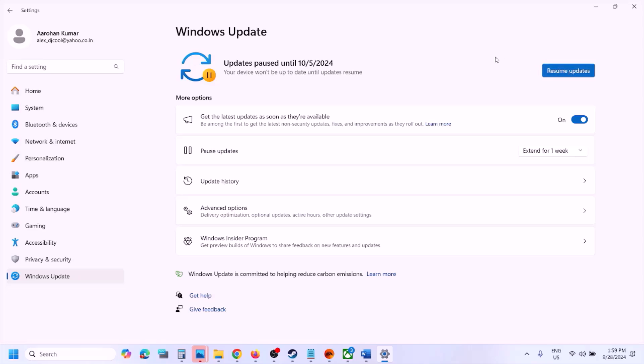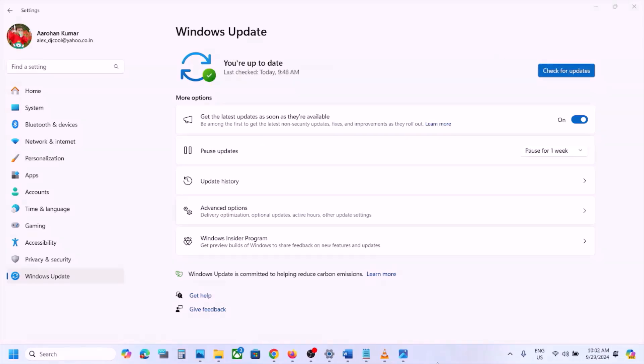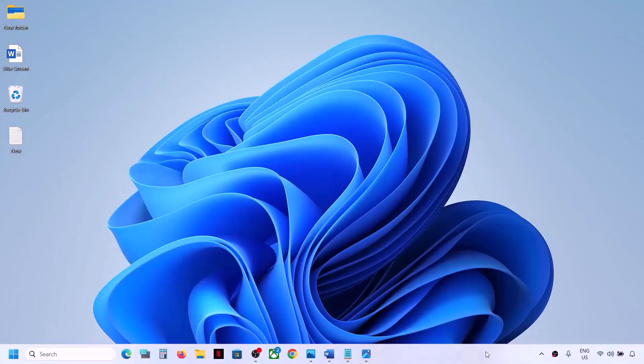Whenever you want to resume the update, you can click on 'Resume Update' in the future. Now, even after uninstalling the update you're still facing the problem, please follow the rest of the steps shown in this video.